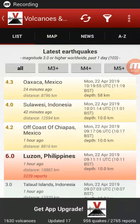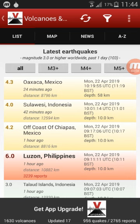Hi, this is Sue. I'm going to show you the Volcano and Discovery app. Many of you do not have computers, and I thought I would show you how to use apps and set them up so that you can help yourself with forecasting using the Dutchsinse method.